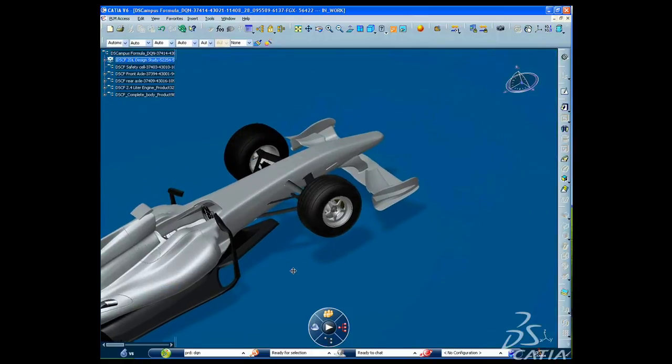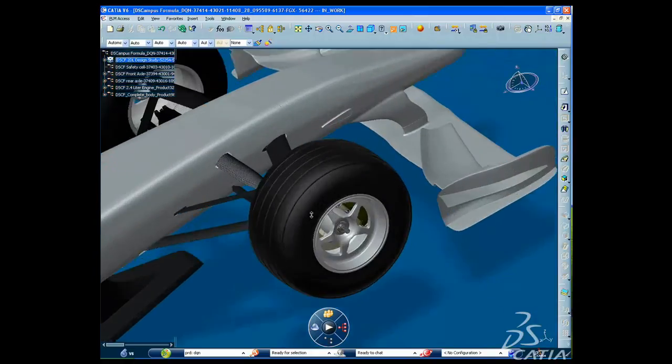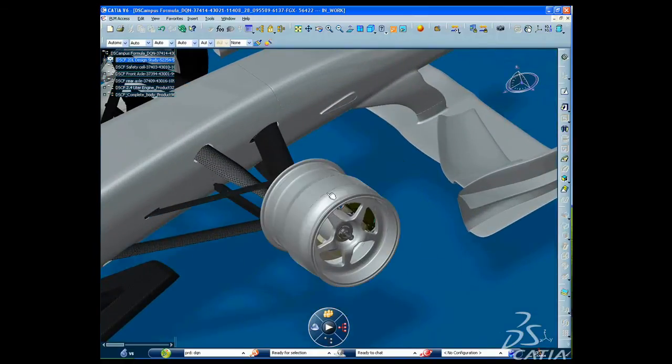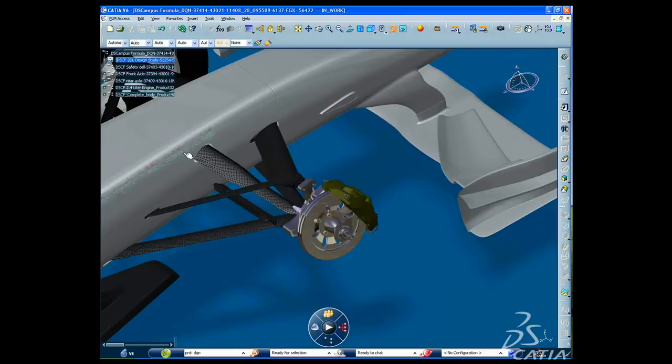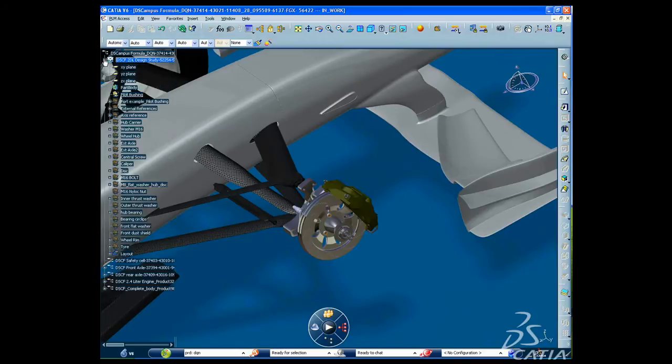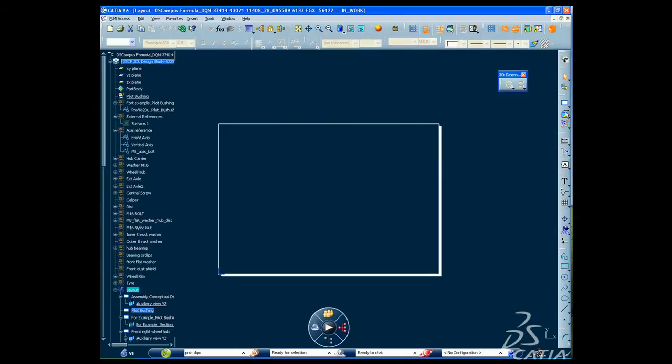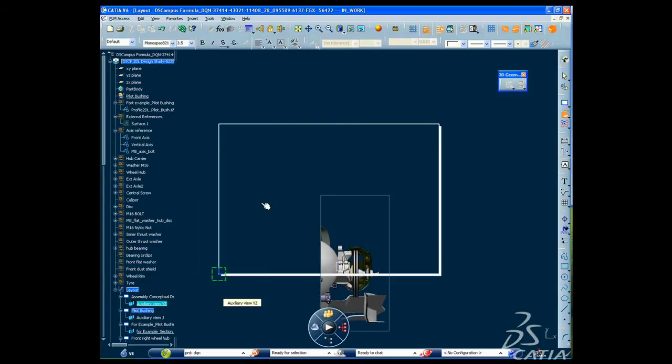CATIA 3D Drafting and Annotation lets you perform your conceptual studies using a productive drafting user interface and easily reuse your 2D drawings and specifications right within 3D.